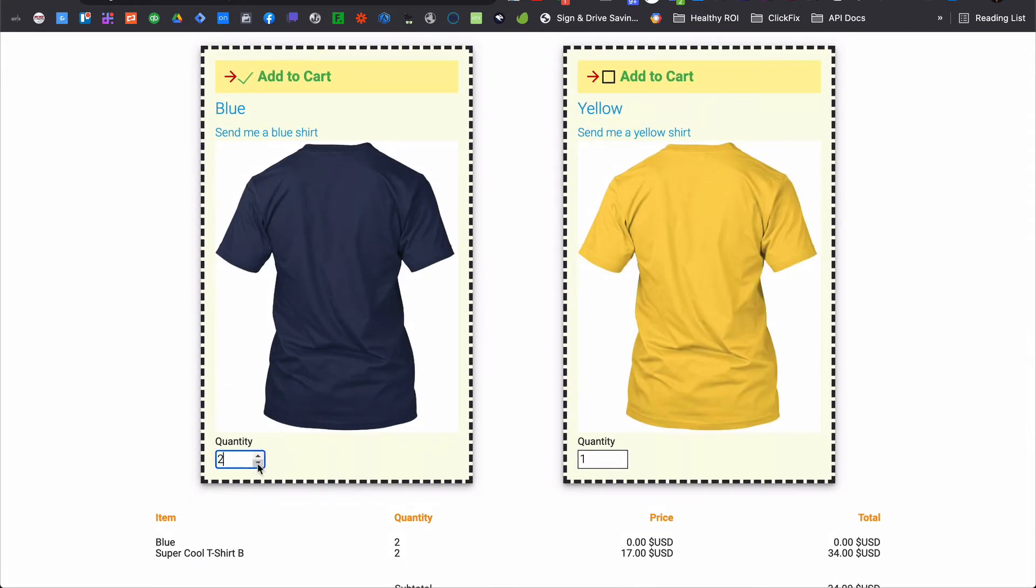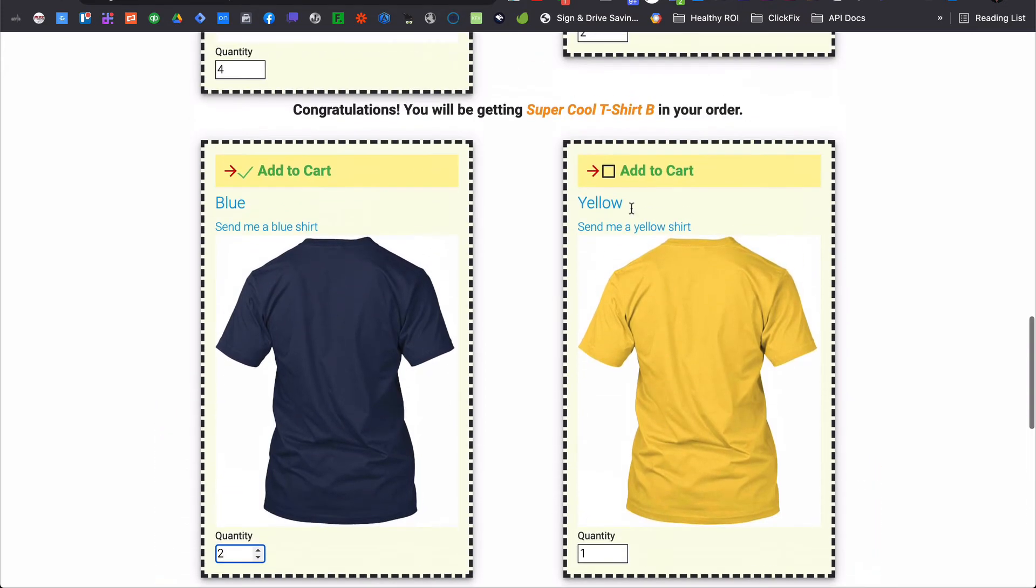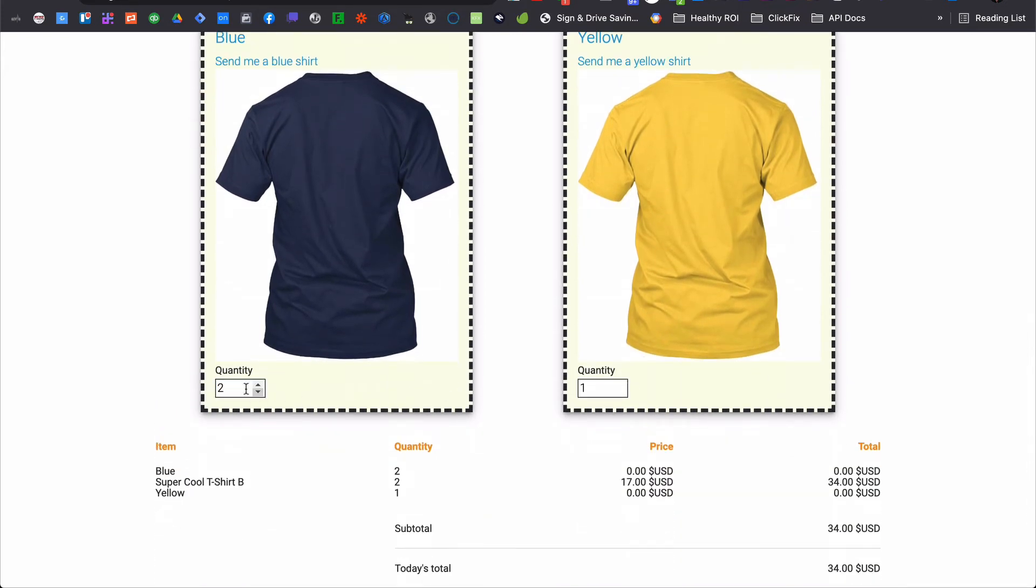In our dynamic checkout example, that can be as simple as displaying additional customization options if they choose to include an item that requires a size or color choice.